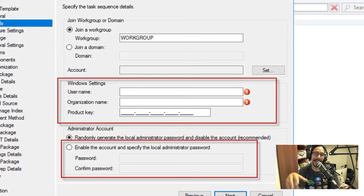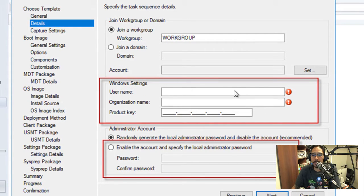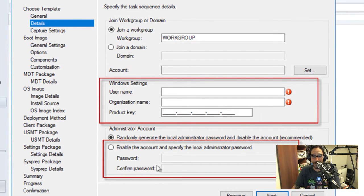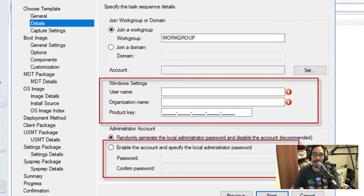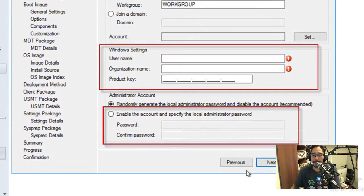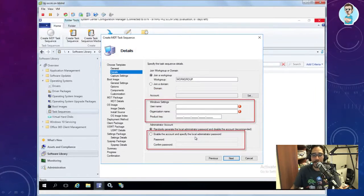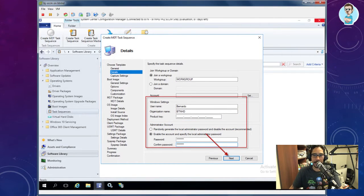You need to provide Windows Settings: username, organization name, and you can enter a product key if you have an MAK license. Make sure you enable the local admin account and specify a local admin password — otherwise it will randomly generate the password and disable the account, and you'll be stuck.